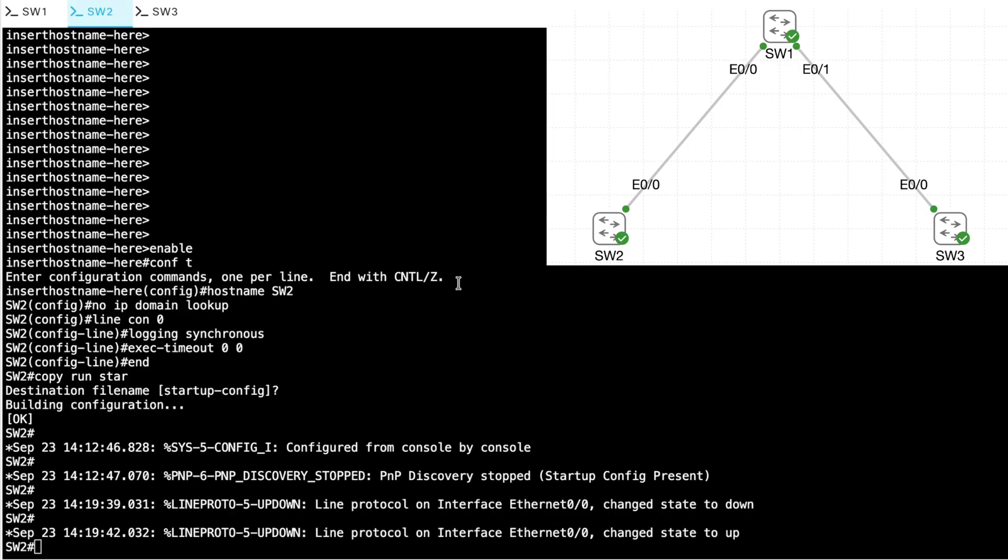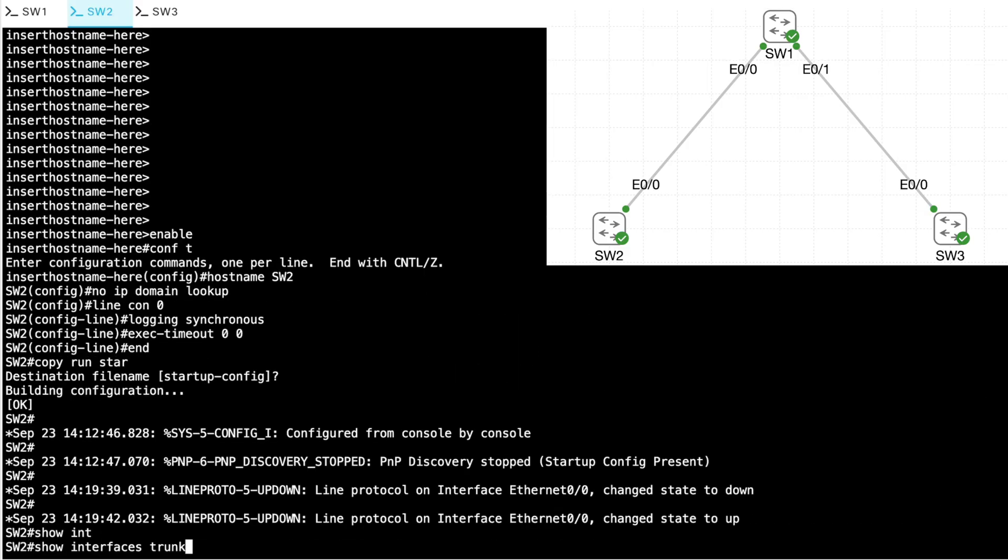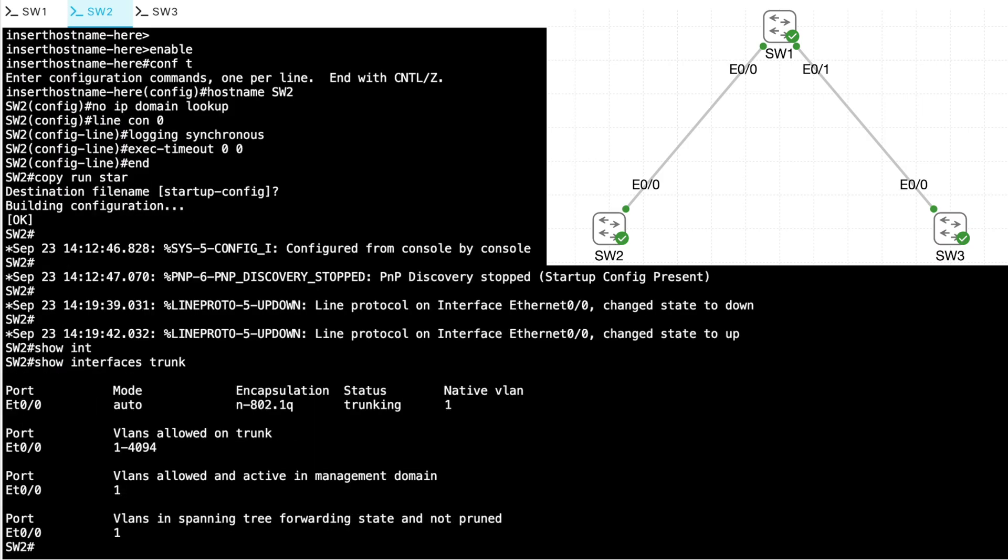So I'm curious. Let's go over to switch SW2 and see, do we have a trunk? Let's do a show interfaces trunk command. And yes, we do. It says that we do have a trunk. We are in the auto mode and in the dynamic auto mode, that means that by default, this port on SW2 is not going to be a trunk. However, if it receives the DTP frame, it will become a trunk.